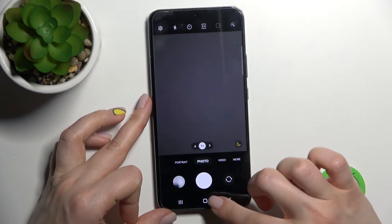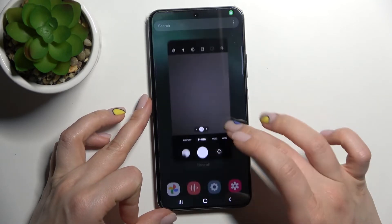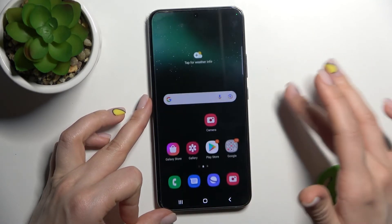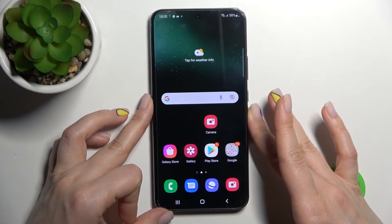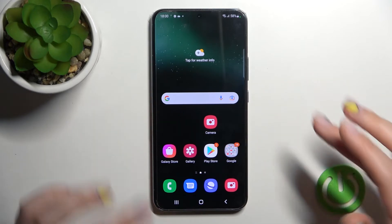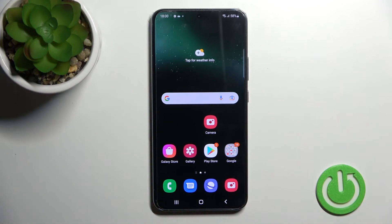So that's it — that's how to turn on audio control on the Samsung Galaxy S22 Plus camera.